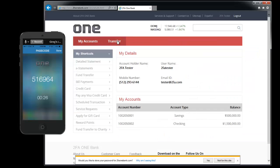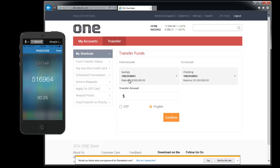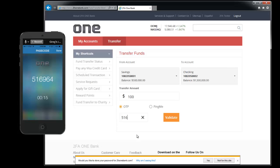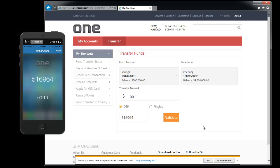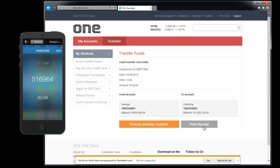And then go ahead and try the same thing as far as another transfer. This time we'll do a hundred dollars. And click on validate again. Thank you for watching our video.